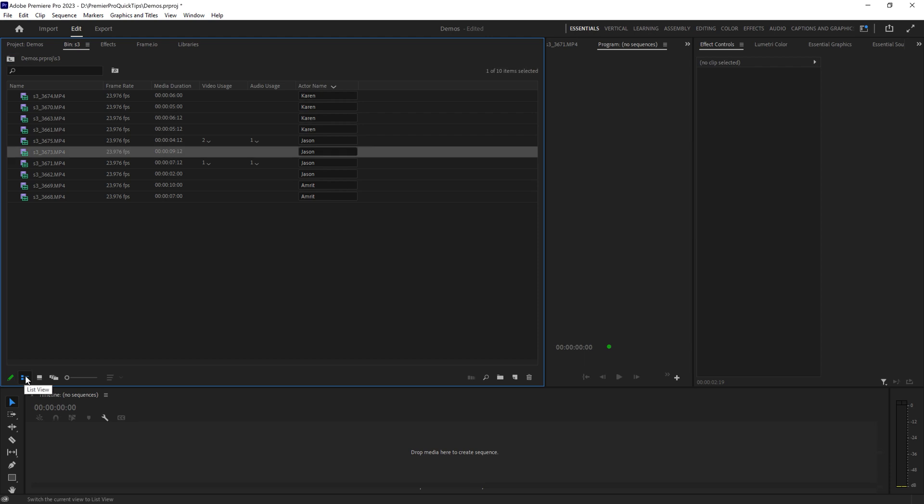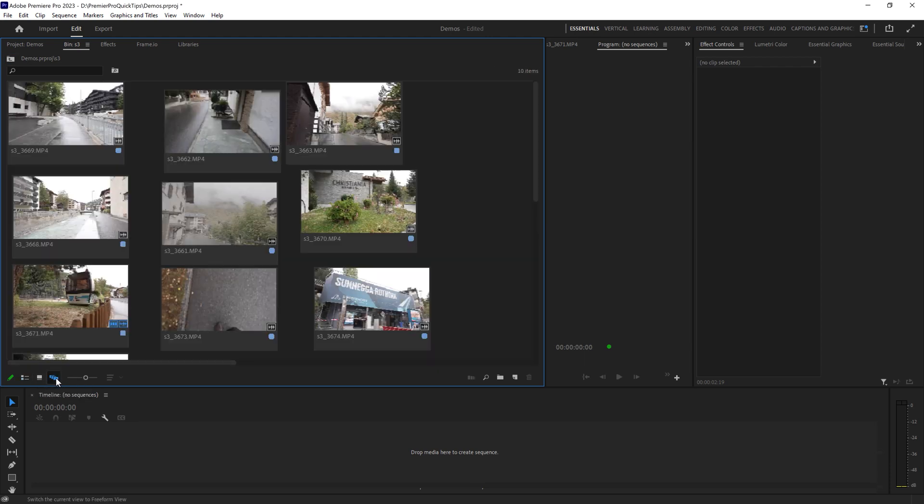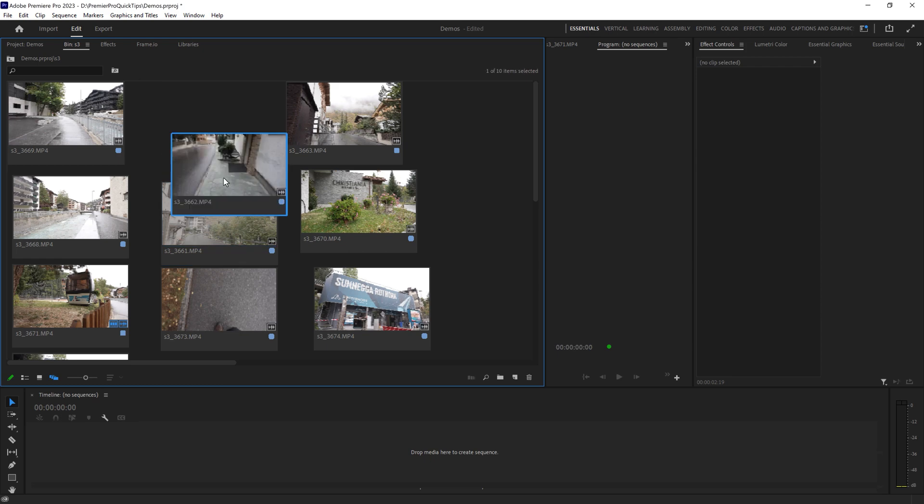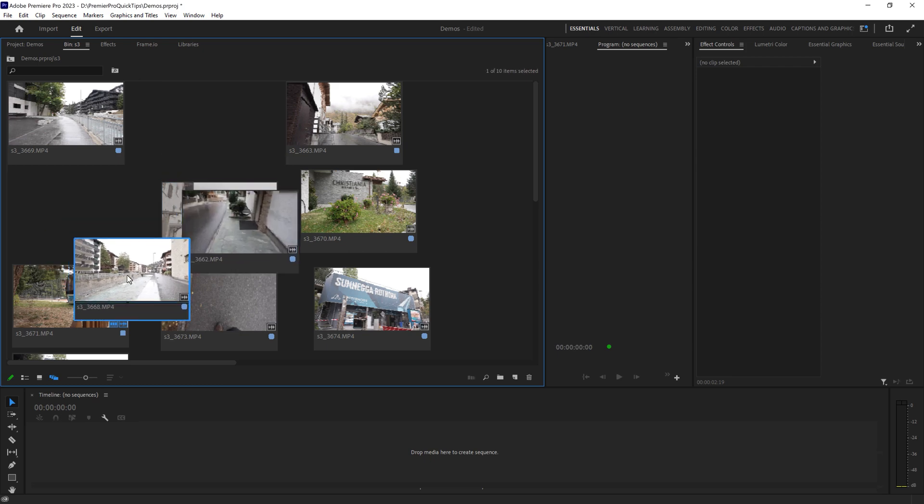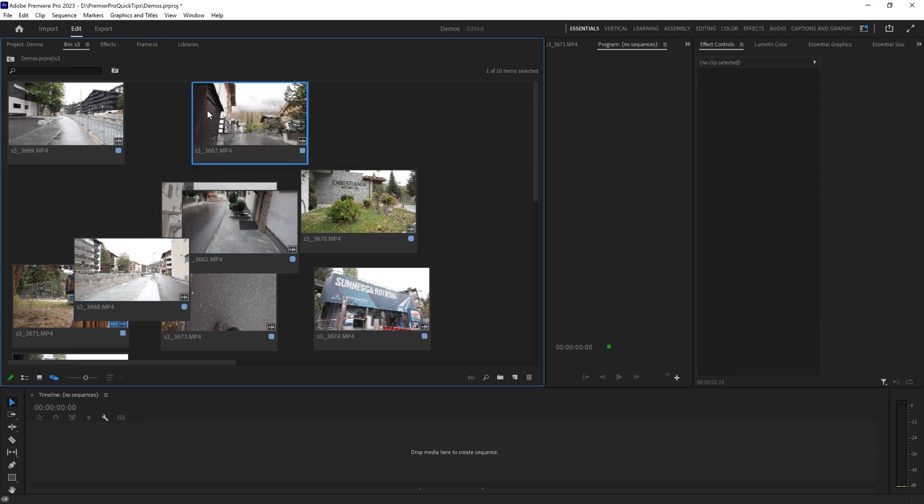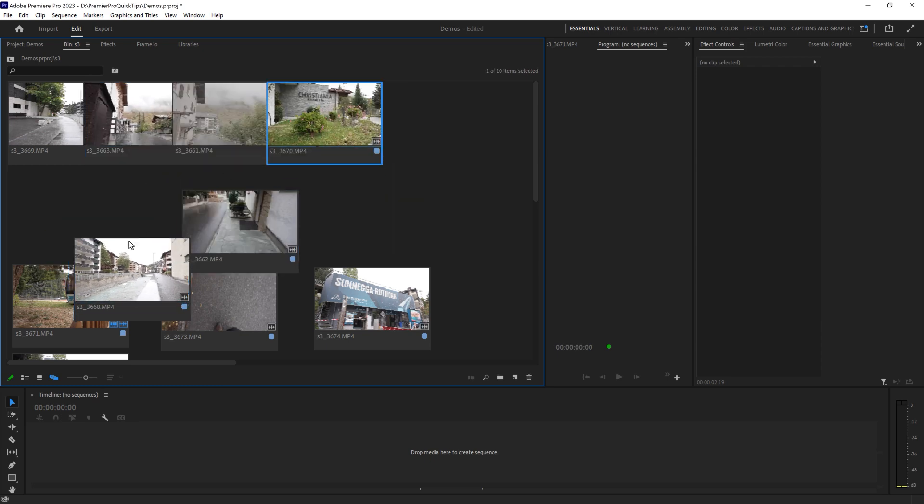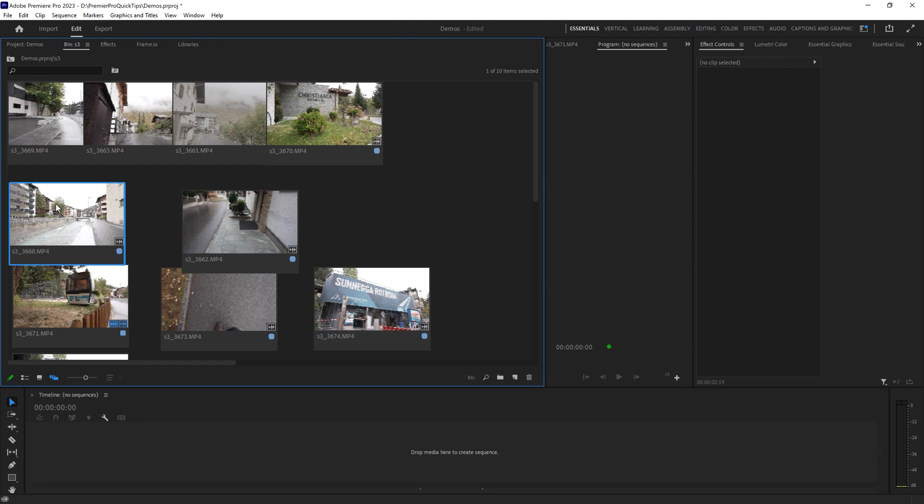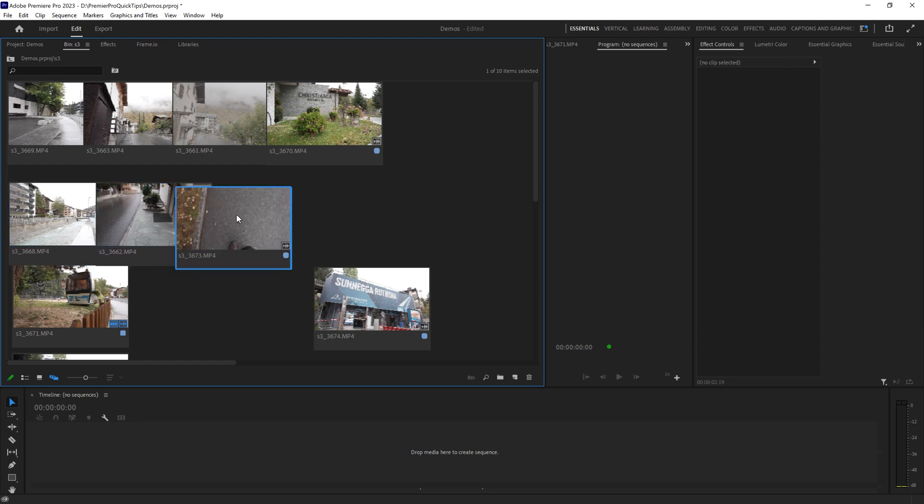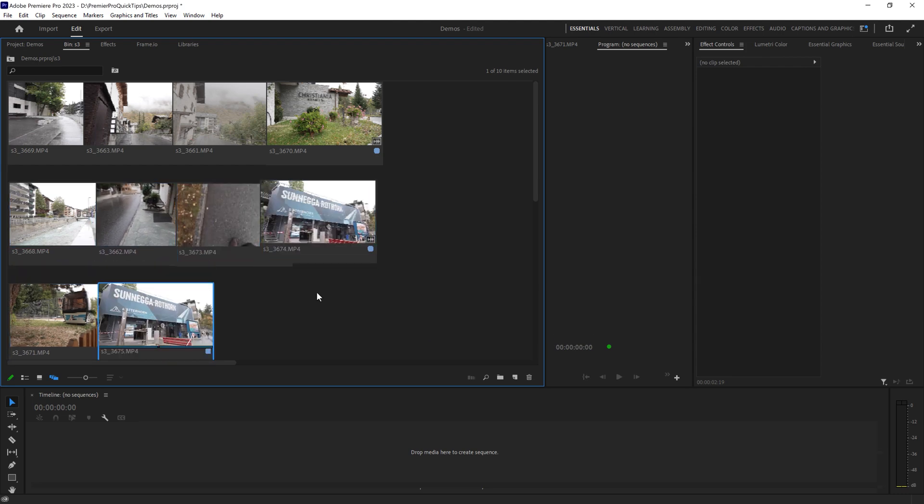The final way you can sort clips in Premiere Pro is to come over to this freeform view and now you can just drag things around however you want in here. So for example, you could arrange things by scene, by camera angle, or just to get a visual idea of how your final edit might look.